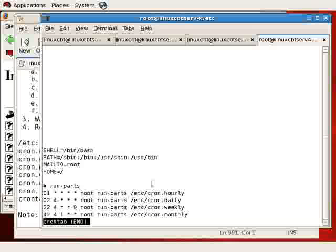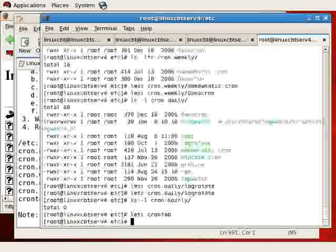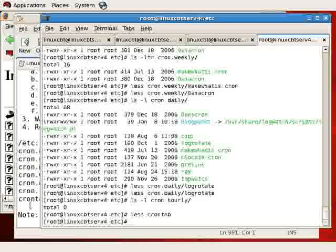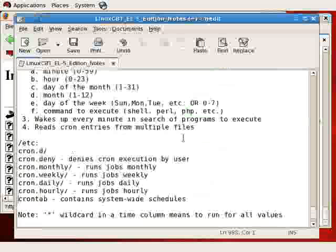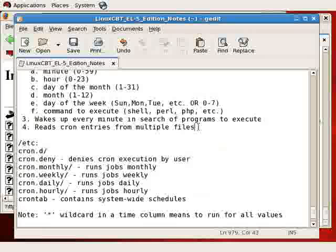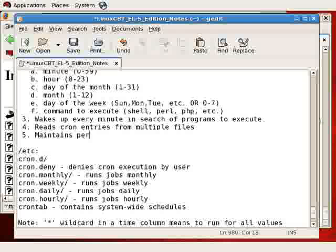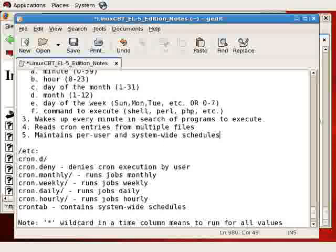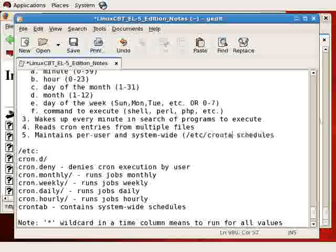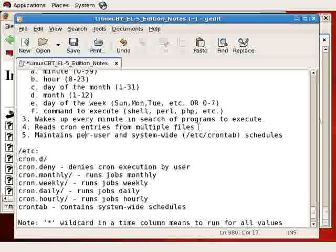We can append to the crontab file our own entries, or we can do so to individual users. So we should note as a fifth feature that cron maintains per user and system-wide schedules. We've just looked at the system-wide schedule, which is located in /etc/crontab, which references the daily, hourly, weekly, and monthly items.